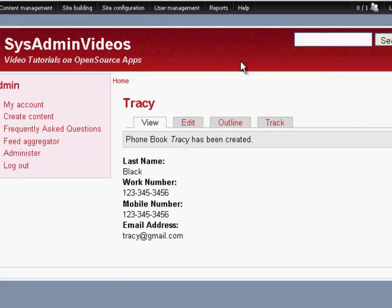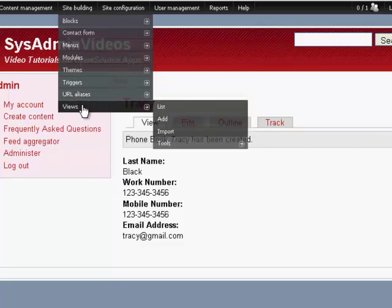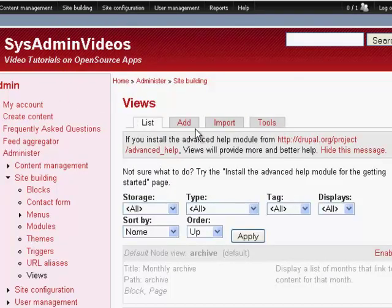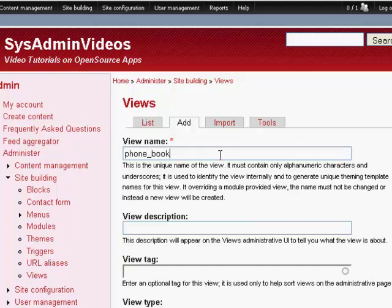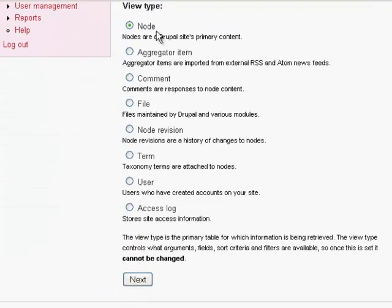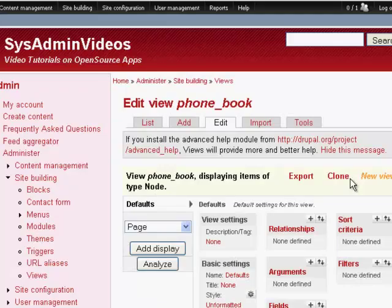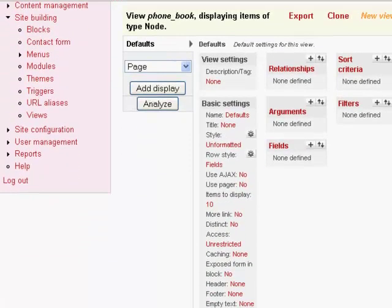So now the next thing we're going to do is create a views for this content type. So you go to views, we'll add a new view, and we're going to give it a name. This is going to be a unique name. We're going to call it phone underscore book. Description can be any visible name. I'm going to call it phone book. I'm going to use tags here. Create a view of type node. Once you hit next is where you can see a lot of options here.